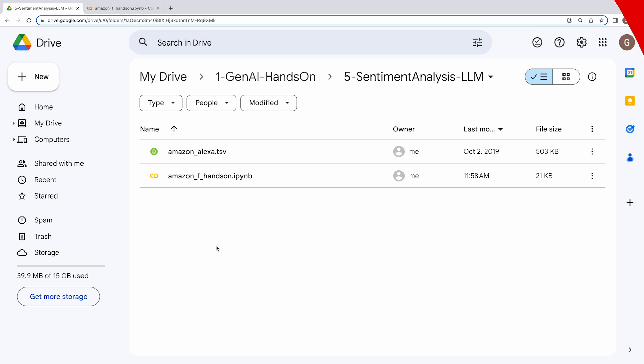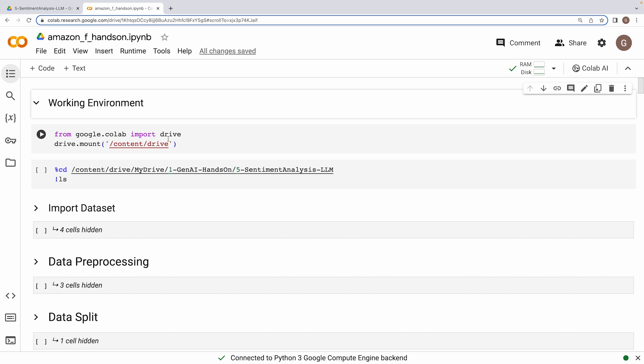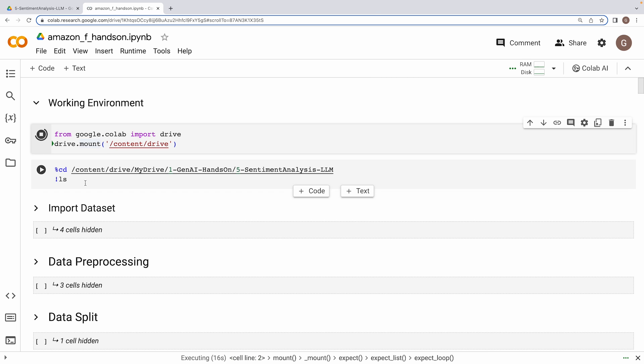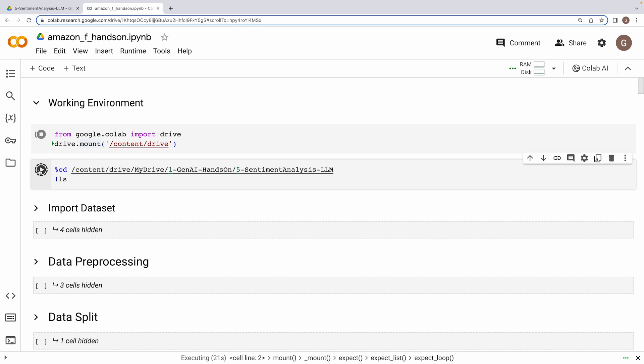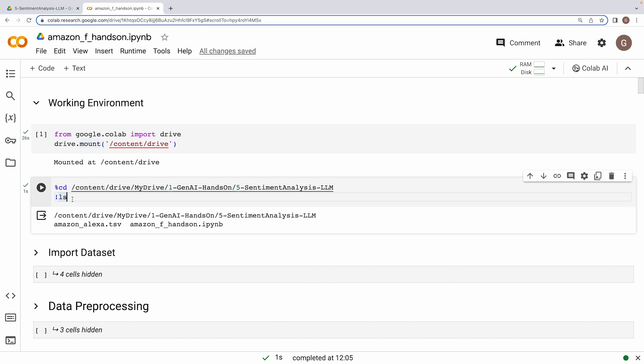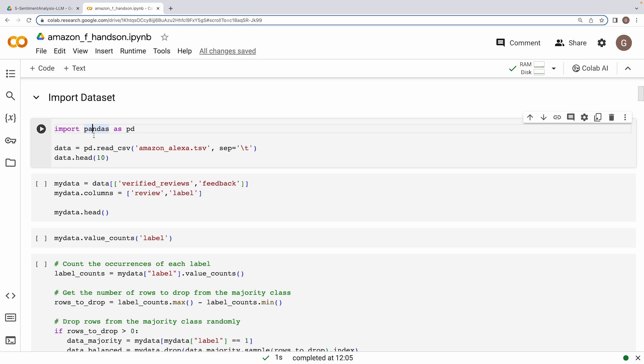I have kept the dataset for this particular project over here, which is this amazonalexa.tsv. We are going to import that into our Colab environment. First we need to mount the Google Drive to Colab, then we navigate to the directory where our sentiment analysis project is located. As you can see, we do see our dataset marked over here, so we are good to go. Now let's import the dataset.